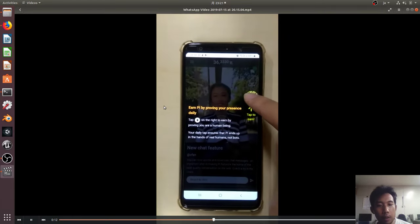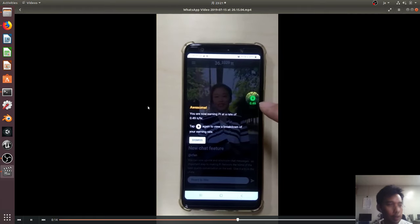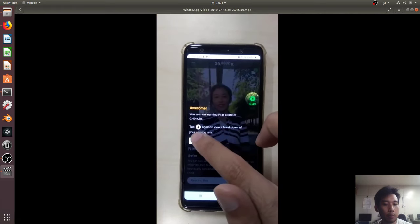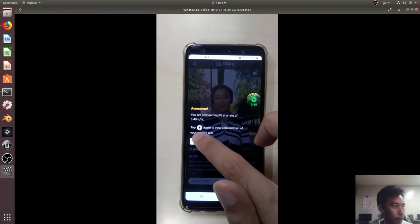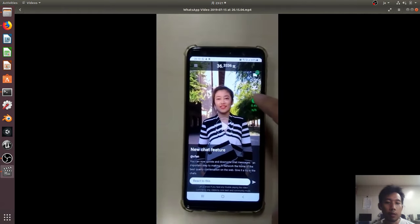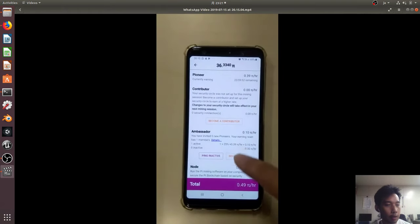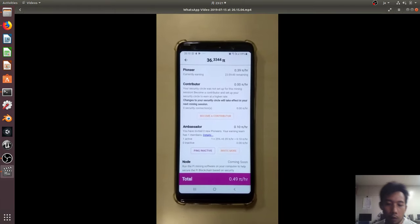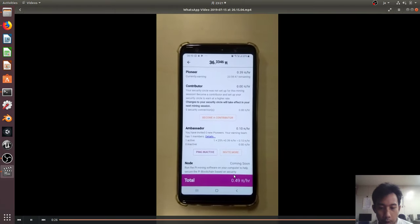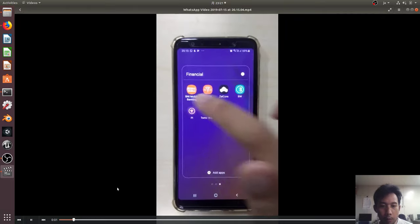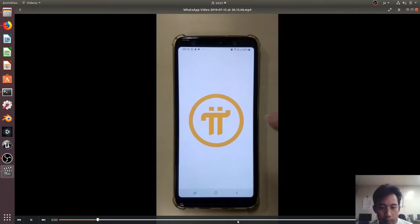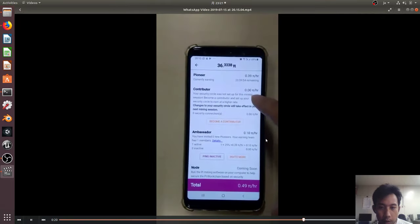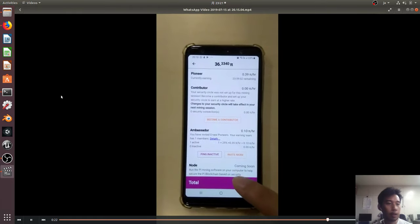You don't need to visit this application many times in a day, you only need to visit this application once in 24 hours. Here I'm mining 0.49 pi per hour and already got around 36 pi in two or three days, I forgot.